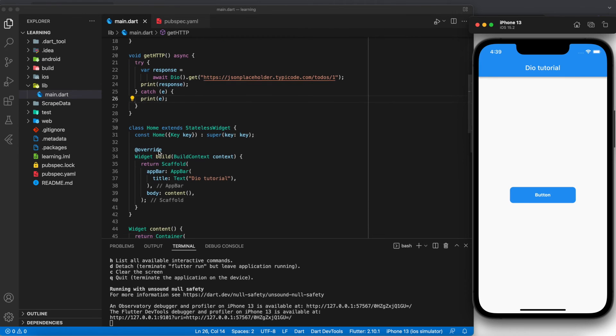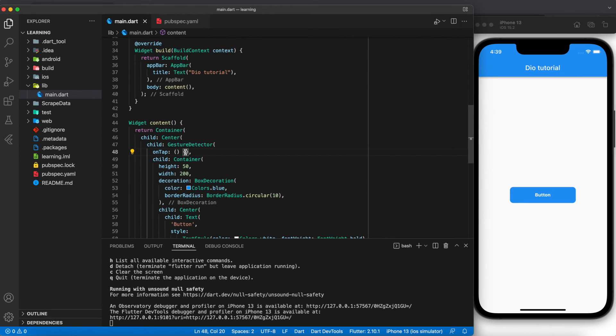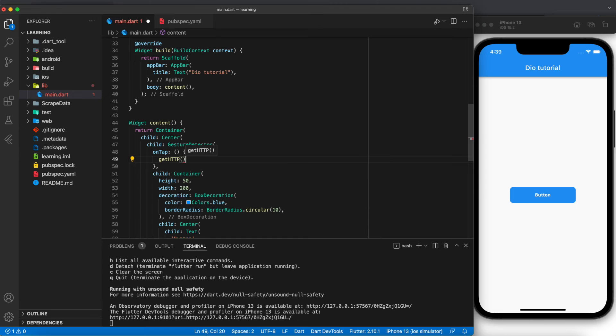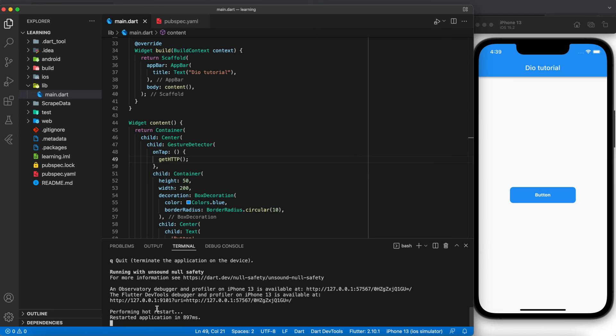Next we will add that function to be invoked in the onTap of the button. We will save the file and perform a hot restart.